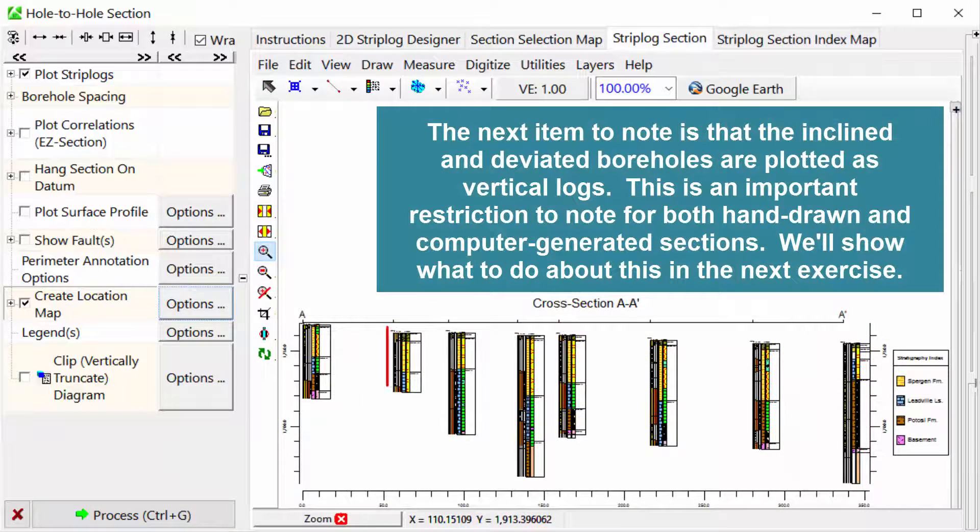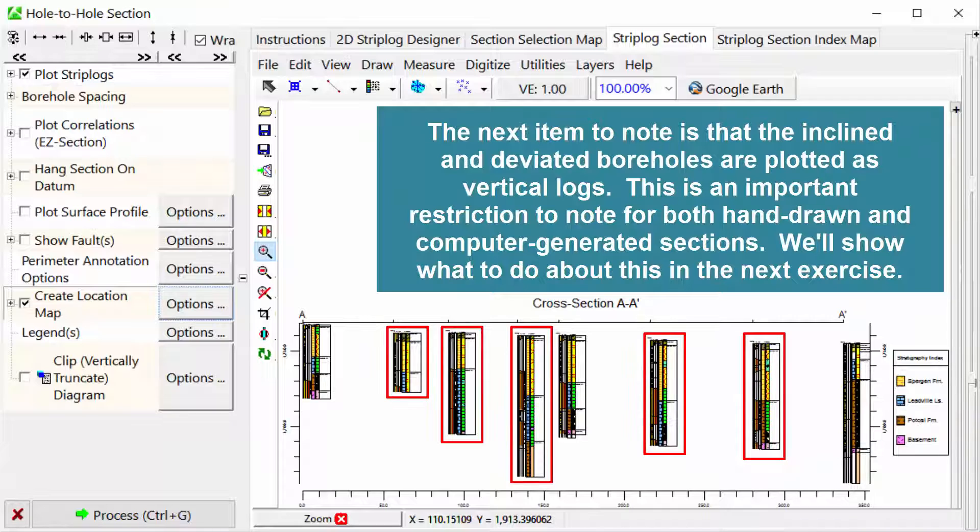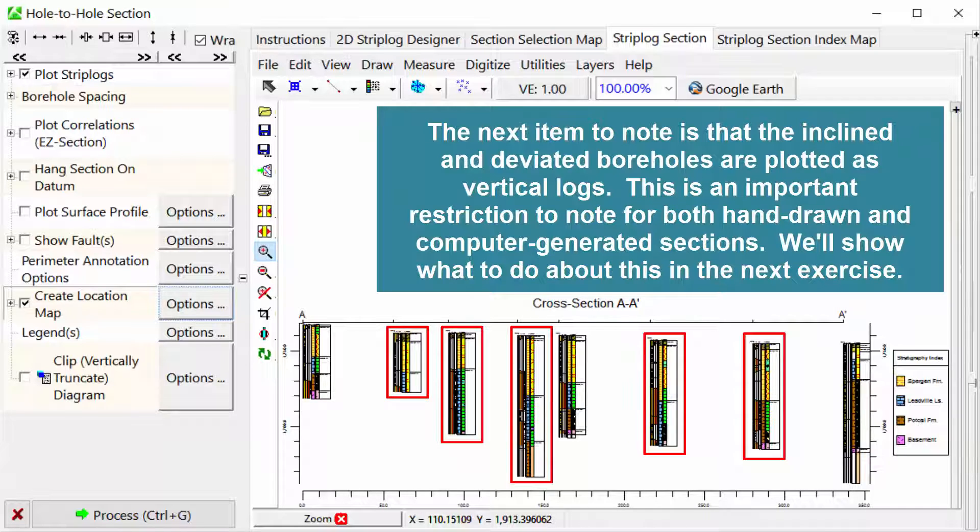The next item to note is that the inclined and deviated boreholes are plotted as vertical logs. This is an important restriction to note for both hand-drawn and computer-generated sections. We'll show what to do about this in the next exercise.